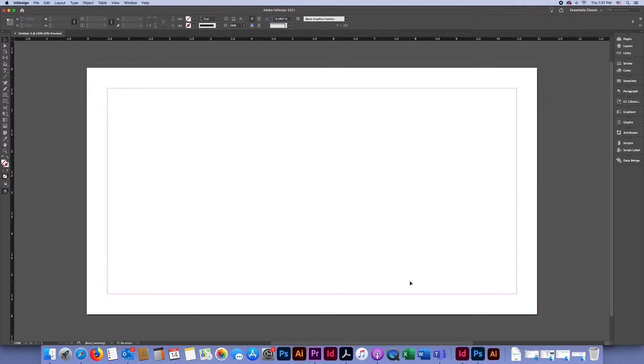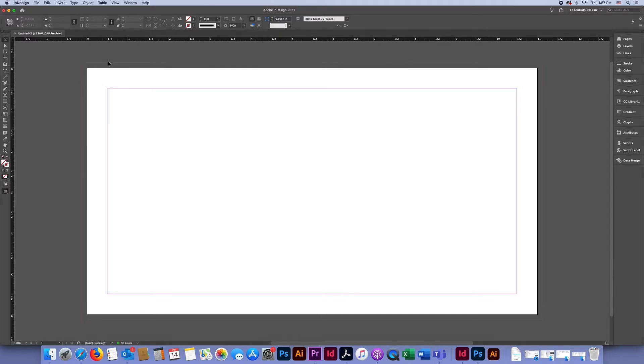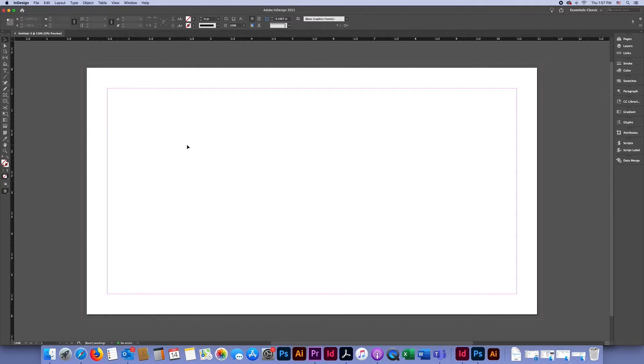Now we have our document and you'll notice that there is a red box around the outside of our document. That is our bleed area. A bleed refers to any color or object on a printed job that will appear to run off the edges of the paper.